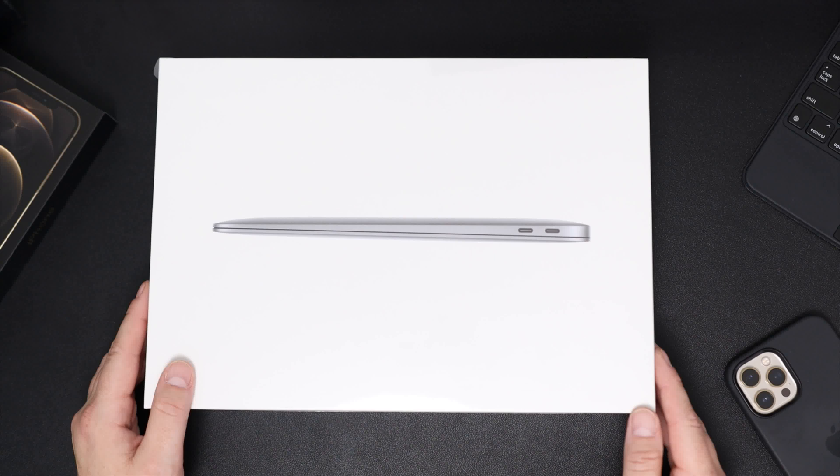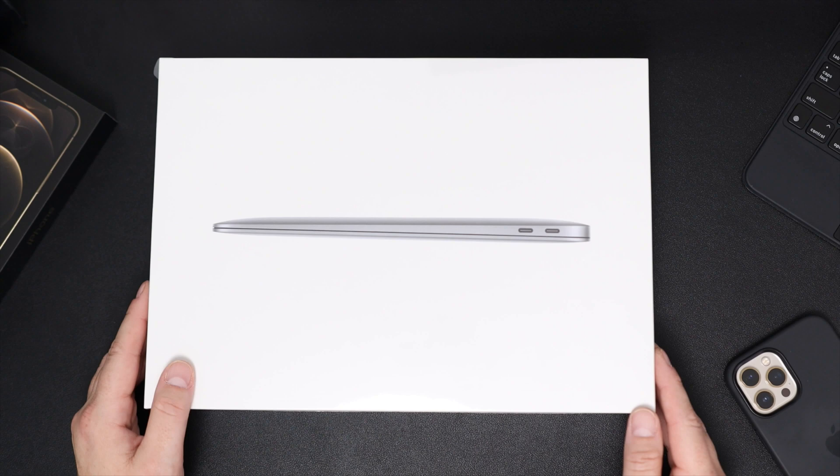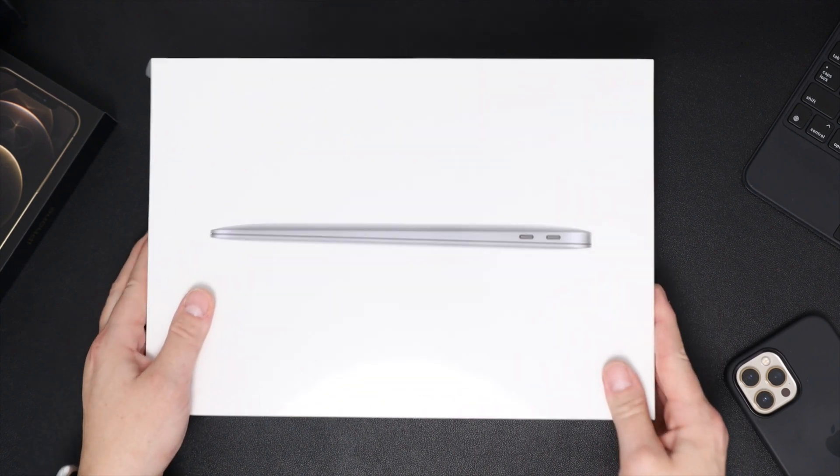Hey guys, how's it going? It's Amanda. So today I got in my new MacBook Air. This is the base model with M1 chip. Let's go and unbox it and then we'll check out some of the Cinebench scores.